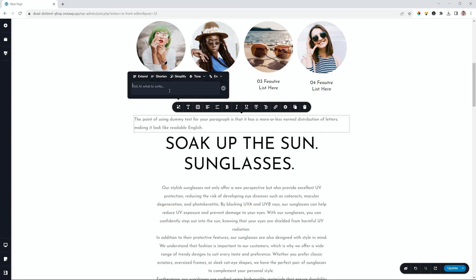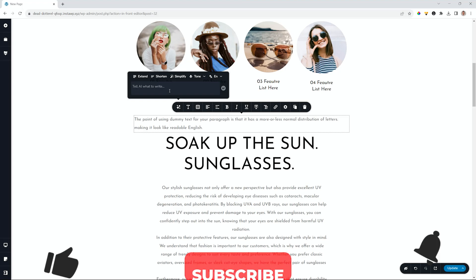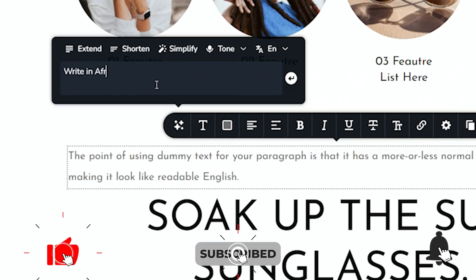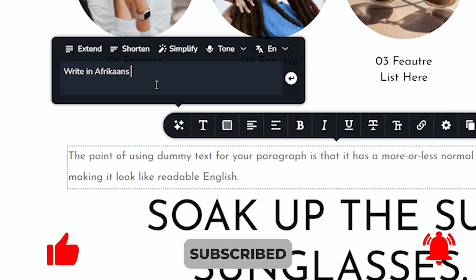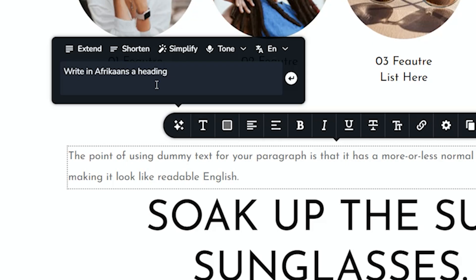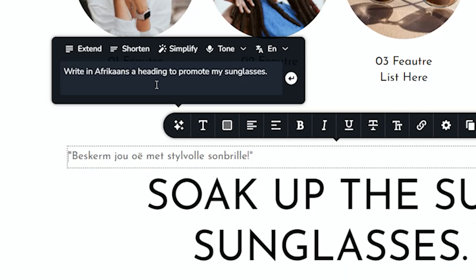I want to write a heading. I want to write it in Afrikaans in a different language. So I will say, write in Afrikaans, a heading. And I'm writing this all actually in English to promote my sunglasses. Now, the thing here, of course, is, and I'll just enter on my keyboard.